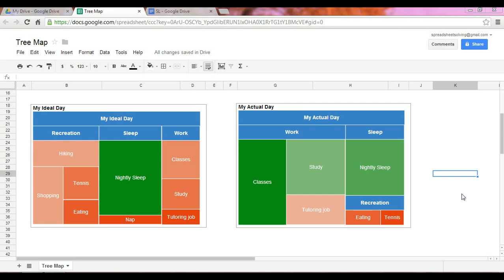In our example here, we have our ideal day as compared to our actual day expressed through tree maps. In your ideal day, about less than 25% of your ideal day is spent working — that is, going to classes, studying, and attending your tutoring job. The remainder of your ideal day is split fairly equally between recreational activities and sleep.